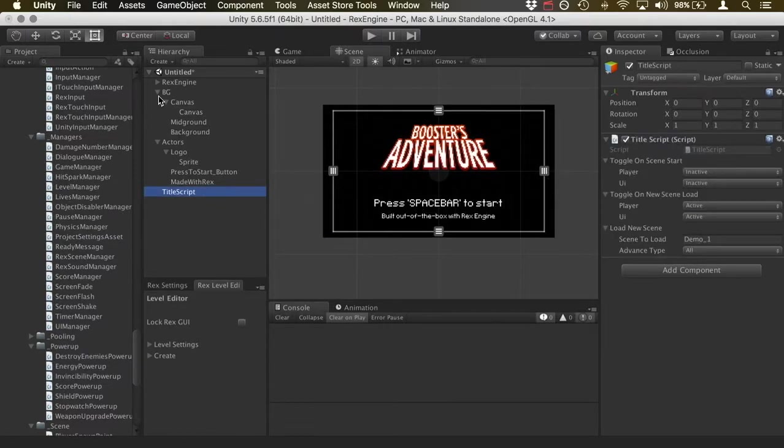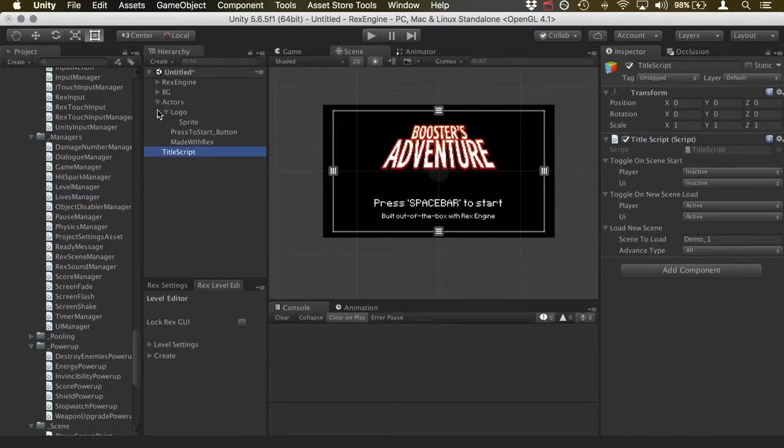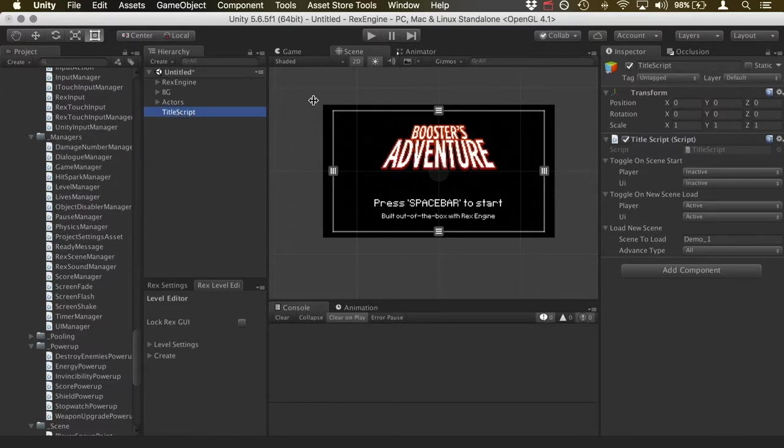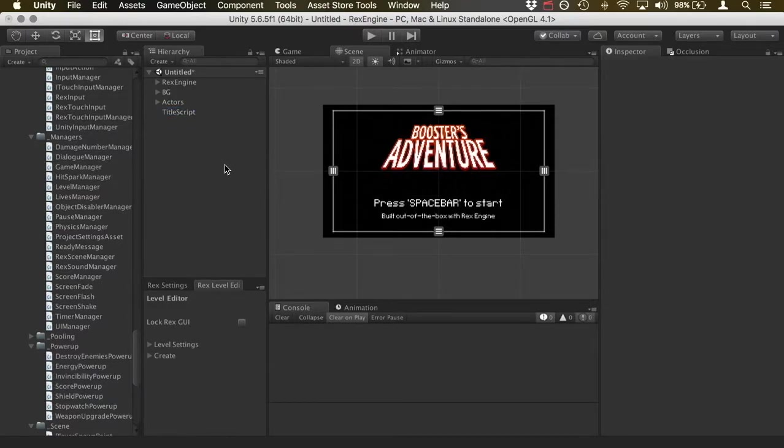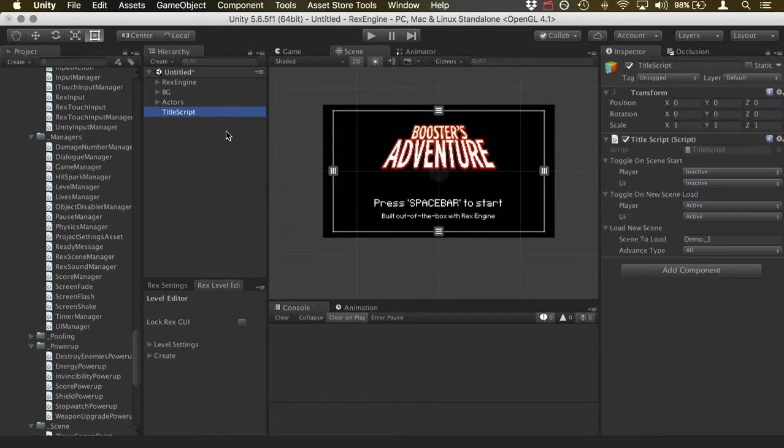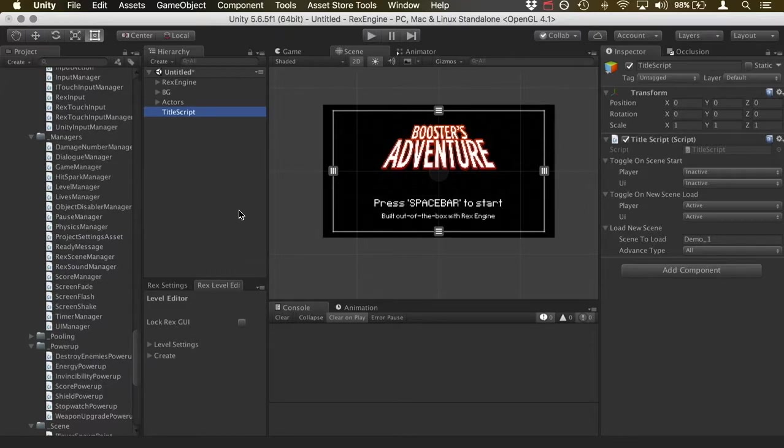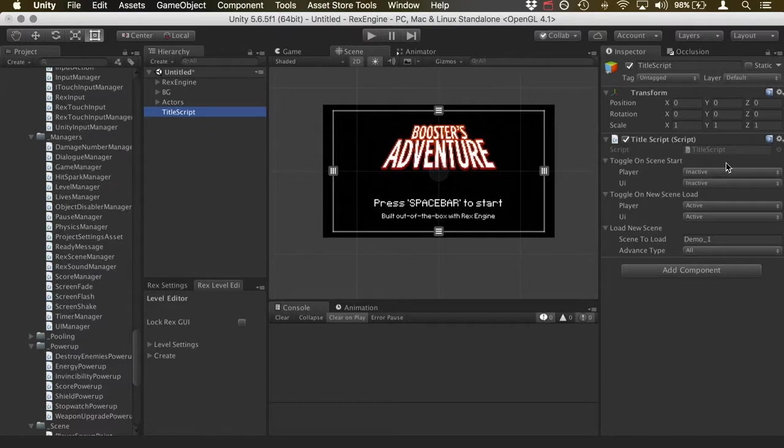So the first thing that I want to show you guys after the graphics is there's this thing at the very bottom in the hierarchy called title script. And what that is, is it's just all the code governing this title screen.